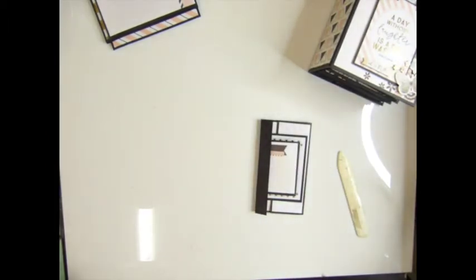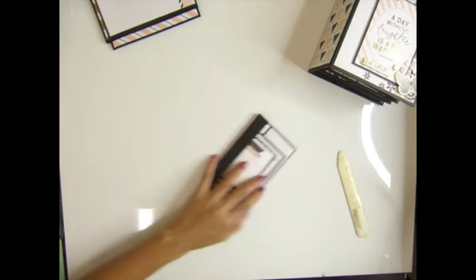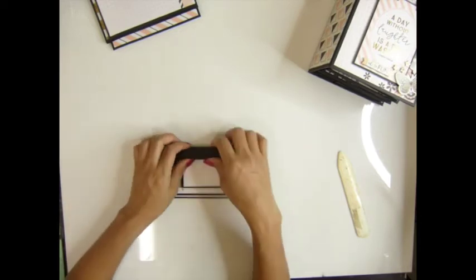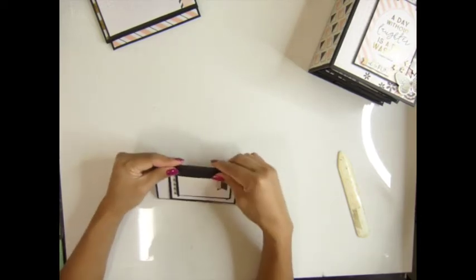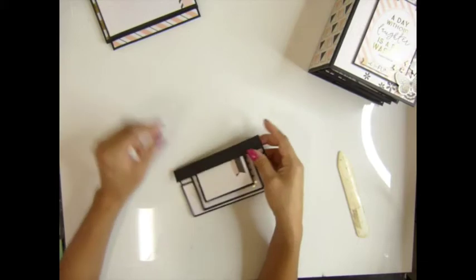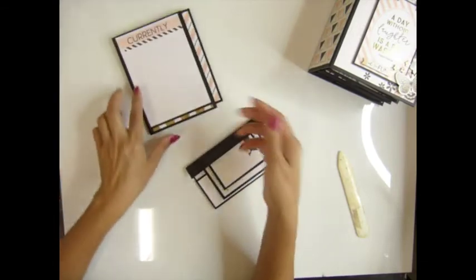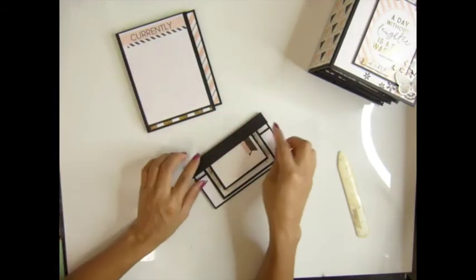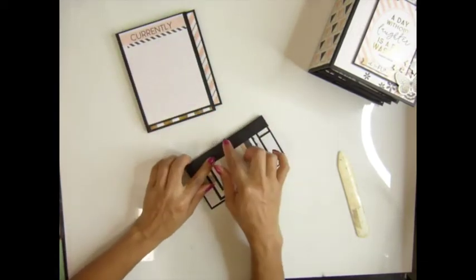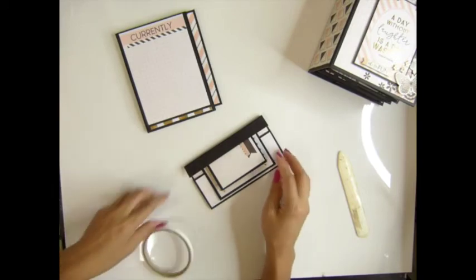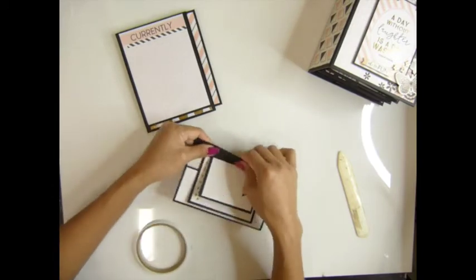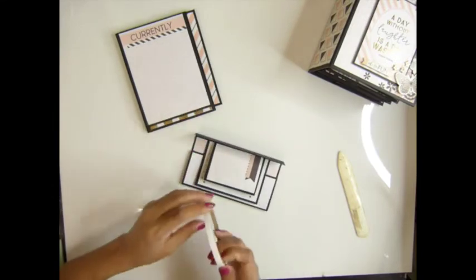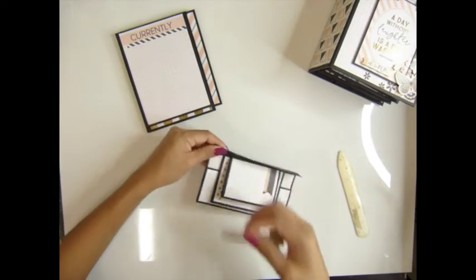Now here come the scoring tape part. Because this one gonna be inside, I don't want the glue to leak out and make my pieces stuck. So I'm gonna use this score tape here.